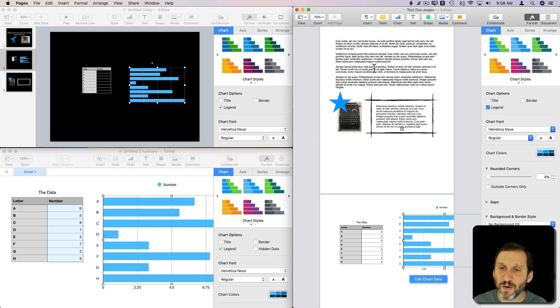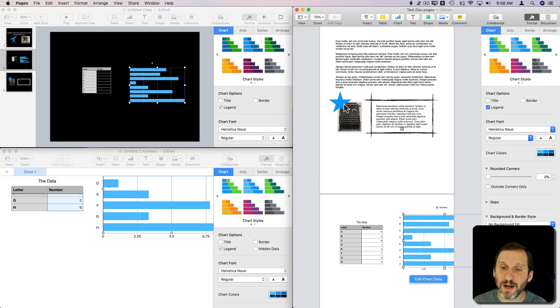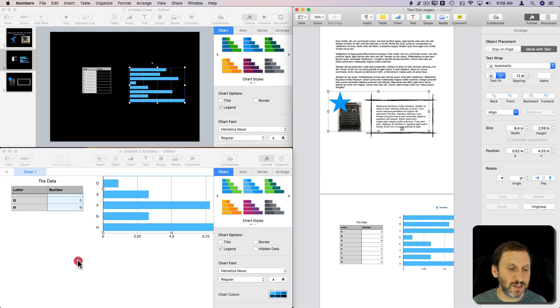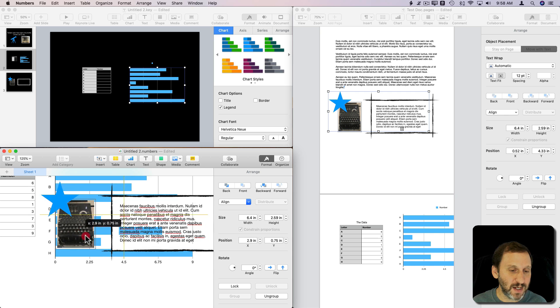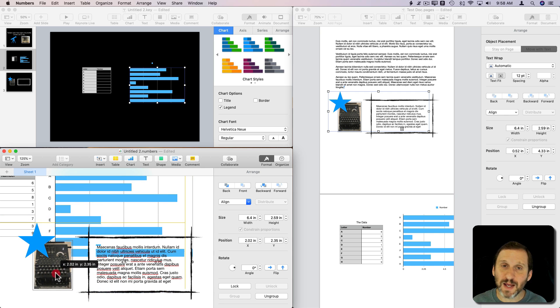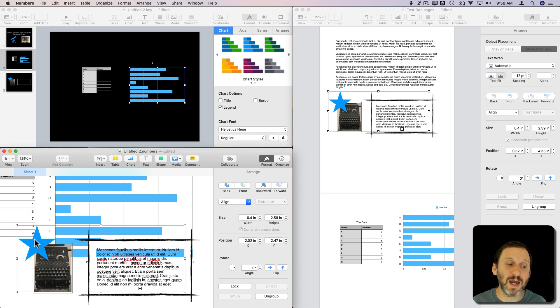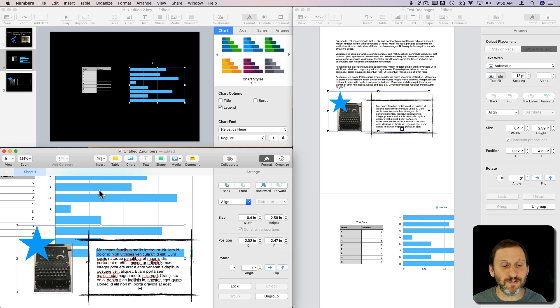Even going from Pages into Numbers, because Numbers has all these layout document features as well. I'll select this group of elements and paste it in. You can see I get the text box, the image, the shape, and everything, even though this is a spreadsheet document. You wouldn't think you'd have those in spreadsheet documents, but you do in Numbers because they all share a common base.